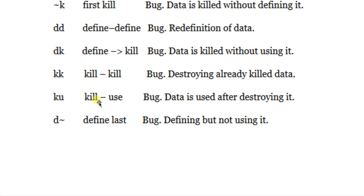Kill followed by use (KU) means you killed a variable and then try to use its contents — that is a logical bug. Sometimes when we define a variable on the heap and delete its content, the pointer is still in scope and we try to use it, causing a runtime error. Finally, 'define last' means defining a variable at the very end of the program where it will never be used — that is also a logical mistake.